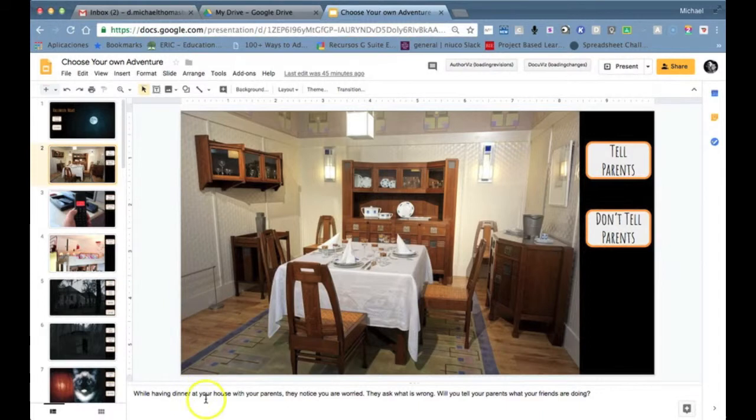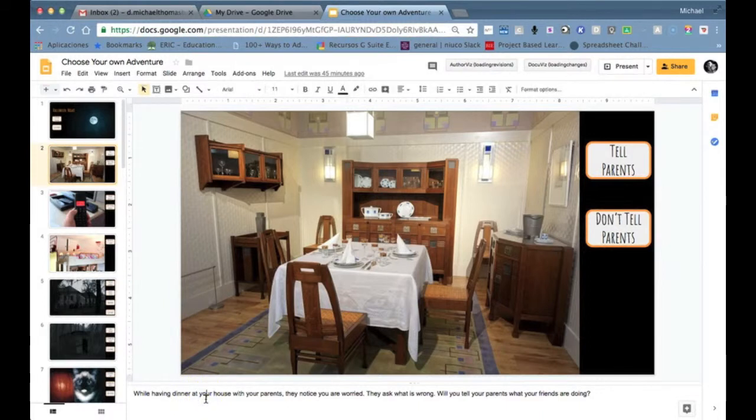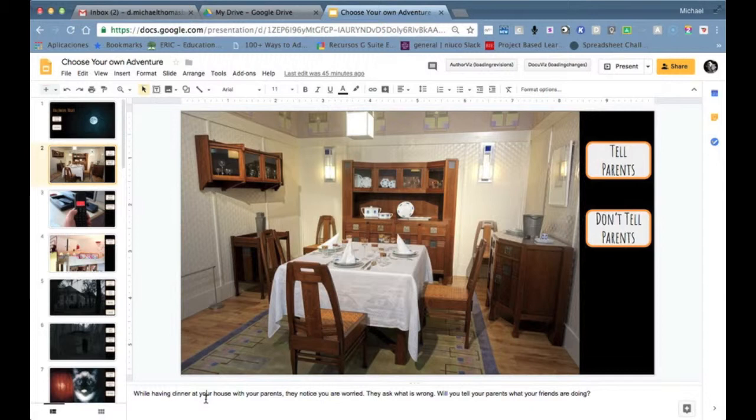Also we can use the speaker's notes to leave notes for ourselves about how to tell the story in the classroom or even for other teachers if they wanted to use this.